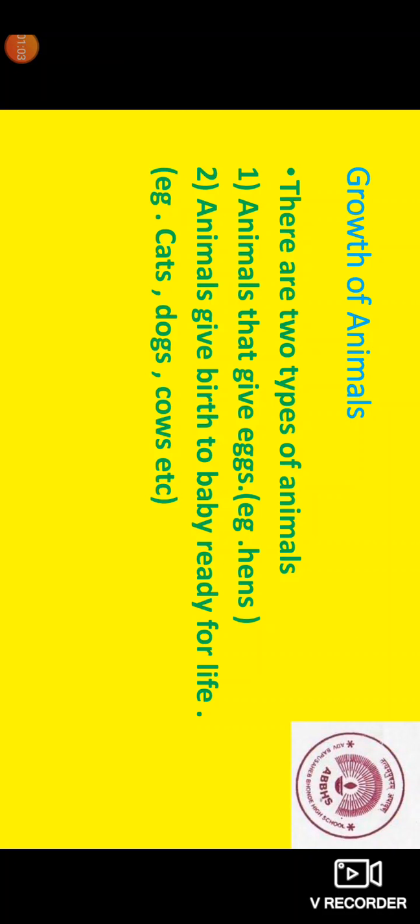There are two types of animals. Animals that give egg, for example, hen. Animals that give birth to a baby ready for life, for example, cat, dog, etc.